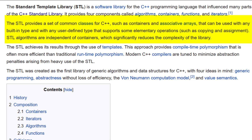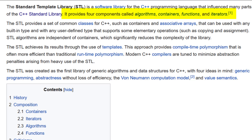STL algorithms are independent of containers, which significantly reduces the complexity of the library. It's basically built on four different components in STL: algorithms, containers, functions, and iterators.